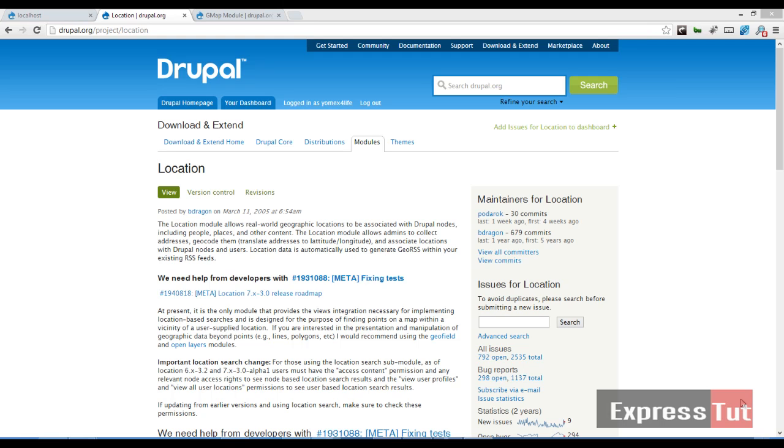Hello and welcome again to another screencast from ExpressStats. Today we're going to be starting a new series on how to work with Google Maps in our Drupal website.